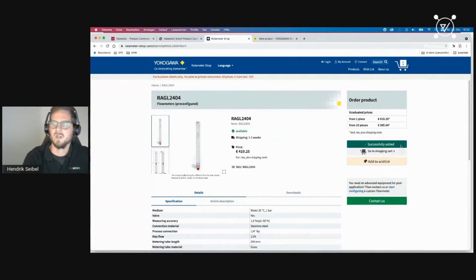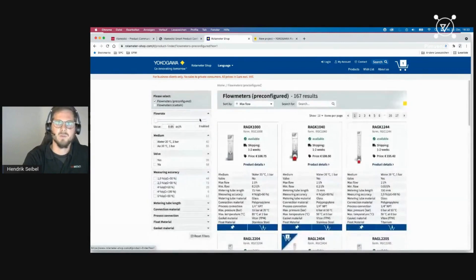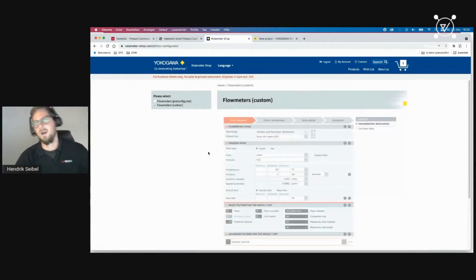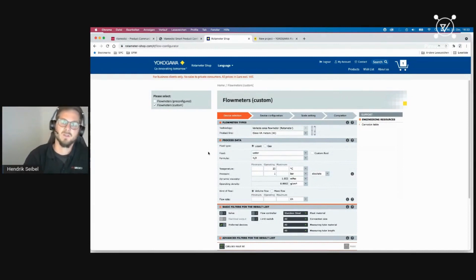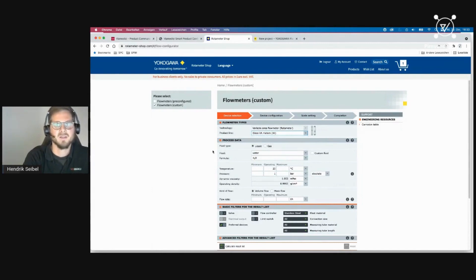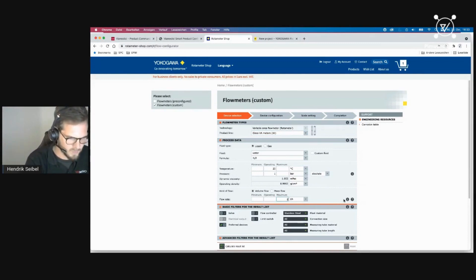Opening a product, you can see availability, shipping, and price. I add one unit to my shopping cart. But now I want my own custom flow meter, not a pre-configured one. I continue shopping, select the 'flow meter custom' option, log in, and now the configurator is integrated directly in the shop system. The first step is device selection — I can choose a technology, different product lines, and input process data like fluid type, temperature, pressure, and flow rate.